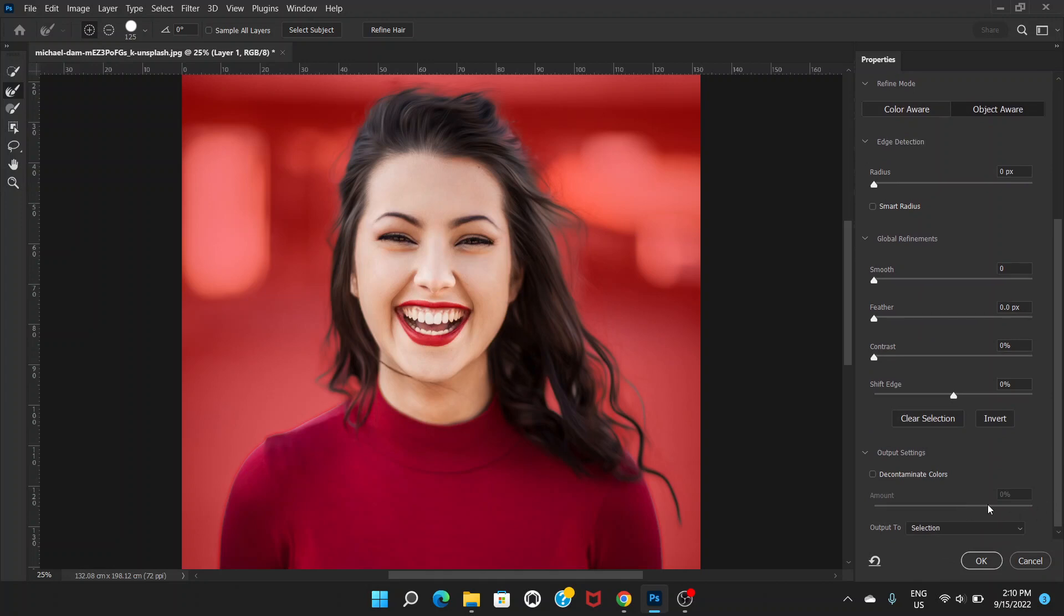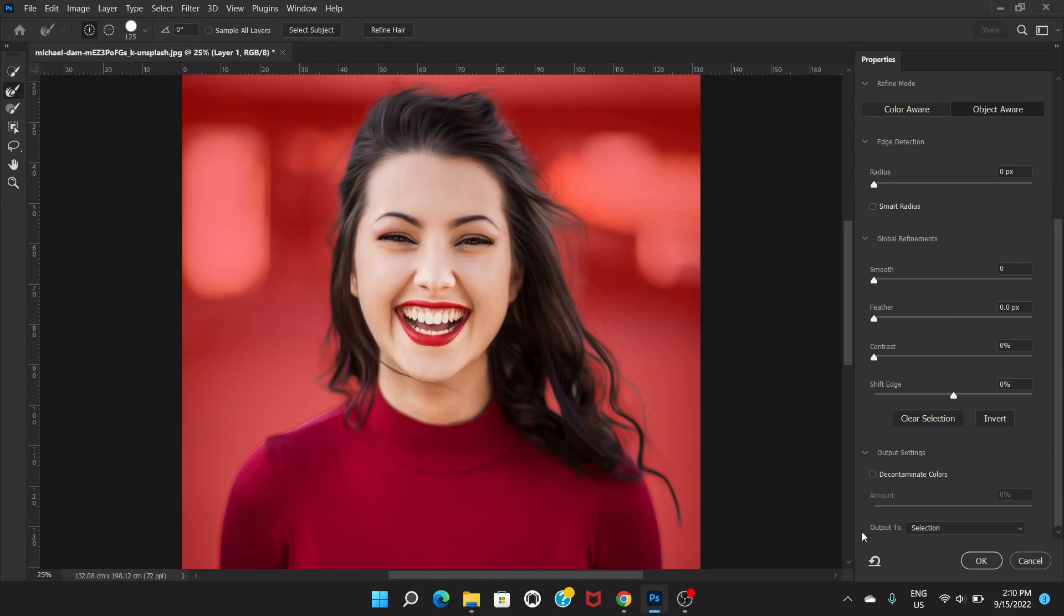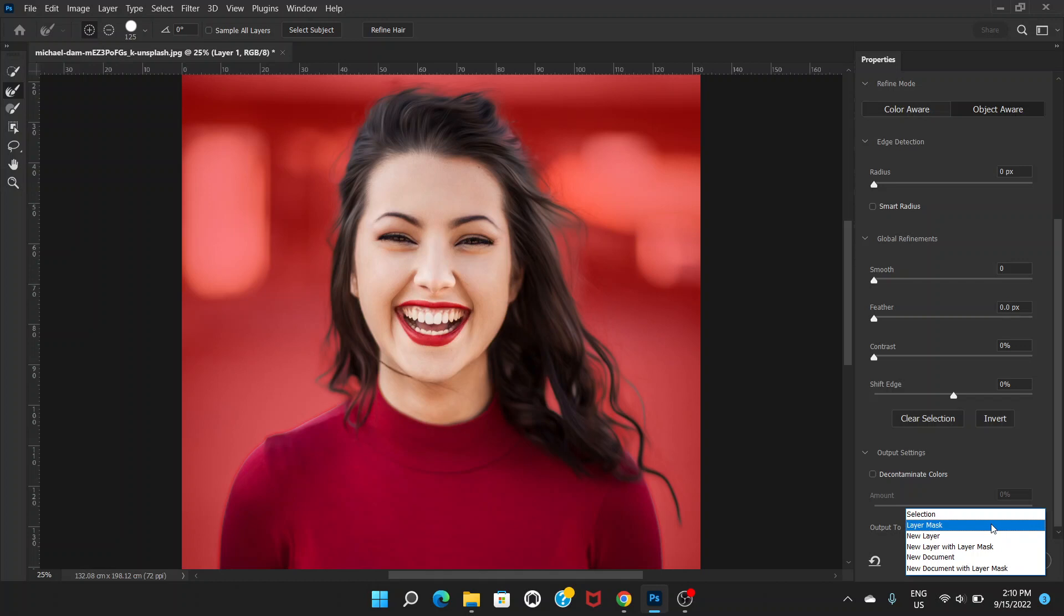Once you are happy with the selection, you can click OK. Before that, you can scroll all the way down and the Output To option is there.